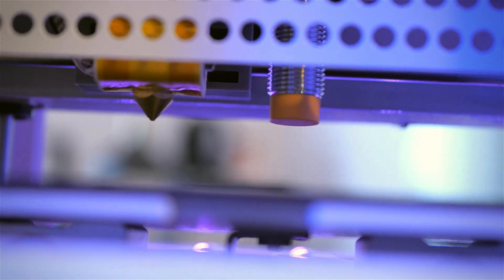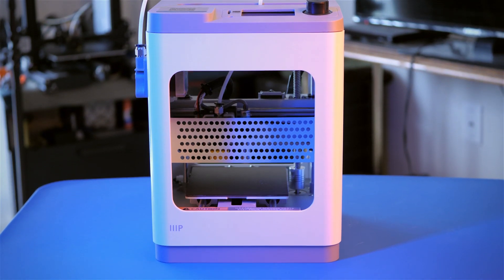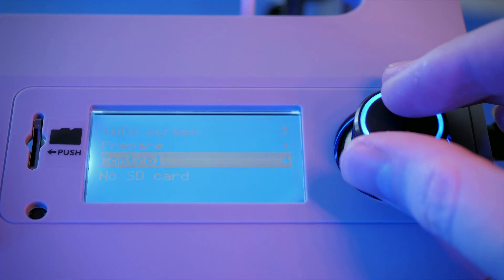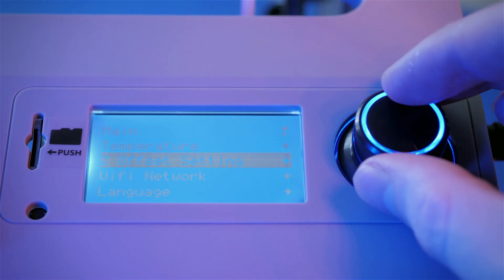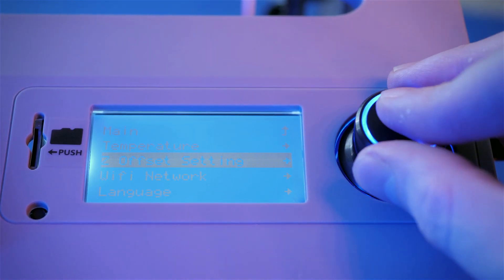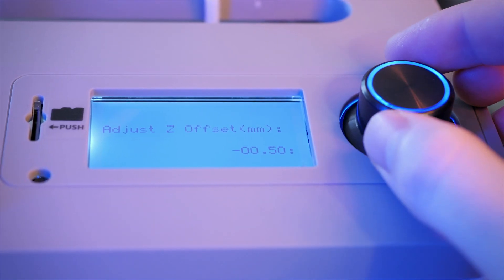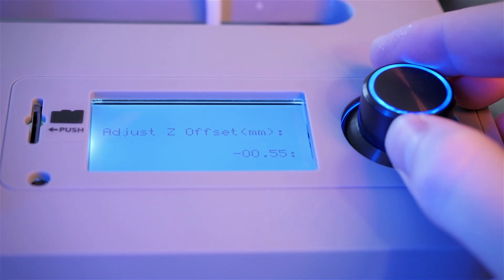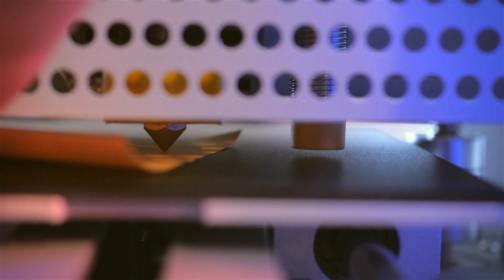Before we print, we need to calibrate that small height. Turn on the printer, select CTRL, and then Z offset setting. Use the knob to lower the head until there is a slight tension on the paper. We only need to do this once, and the printer will remember this height offset and use it every time.